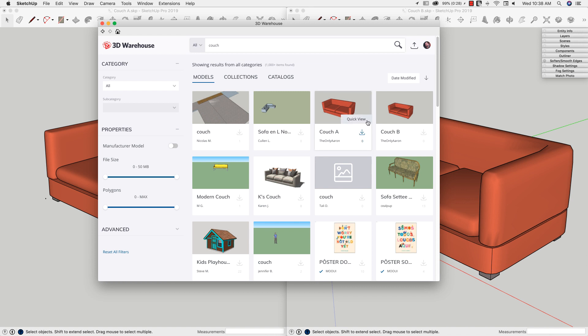I have these two couches that are very similar to each other. In fact, based on the thumbnail, they look almost identical.